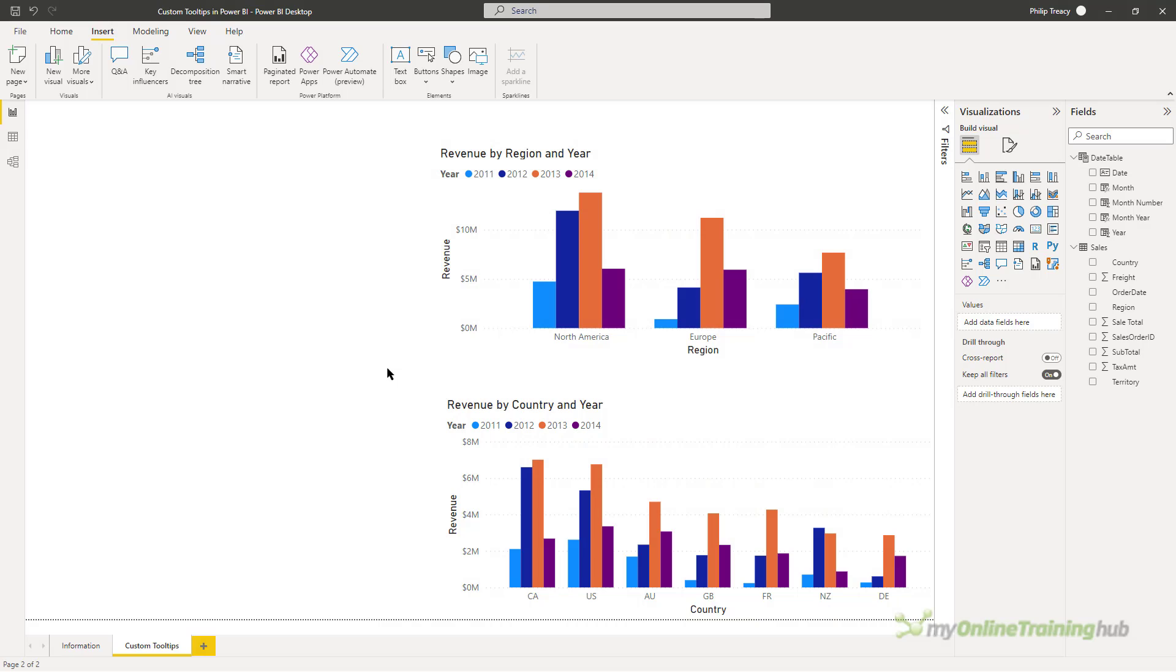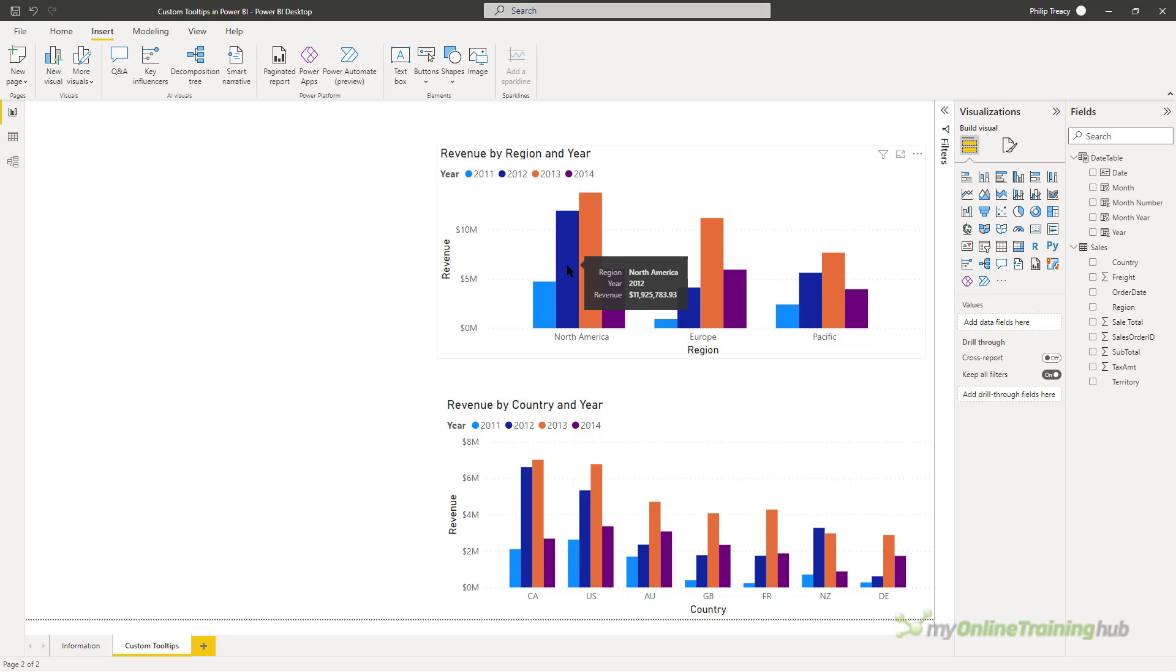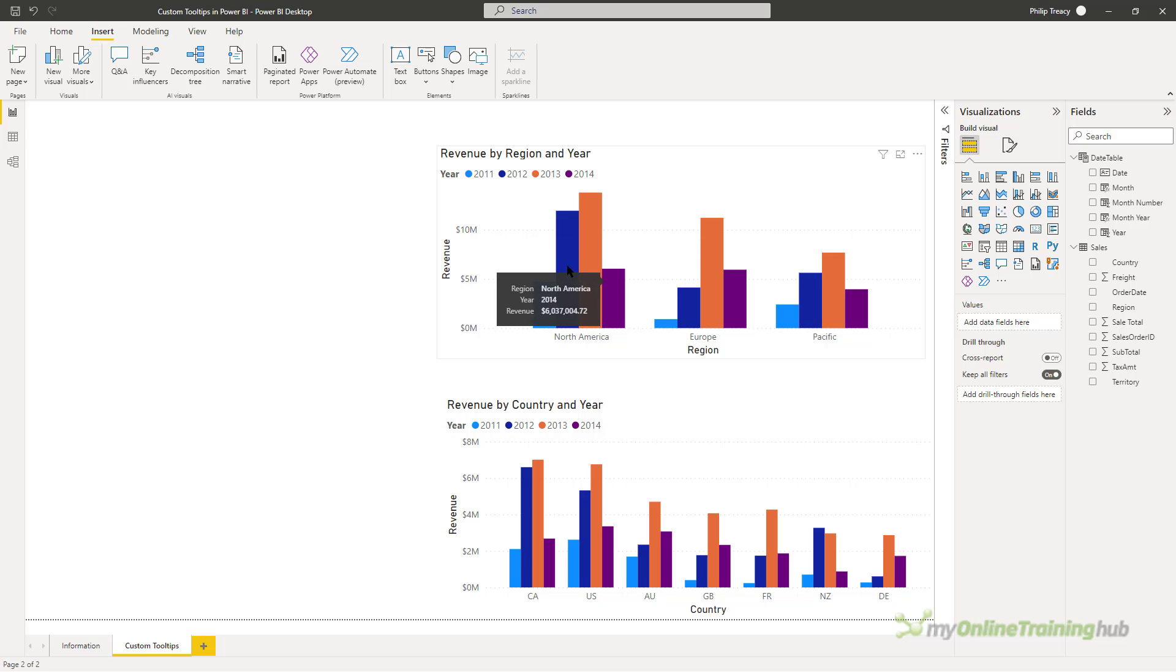When you hover your mouse pointer over an element in a visual like the columns in this clustered column chart, you get a default tooltip appear. As you can see, it's showing me the region, the year and the revenue for the selected column. This isn't necessarily the most useful information that I'd like to see in the tooltip, and you can create custom tooltips, which is exactly what we're going to do in this video.